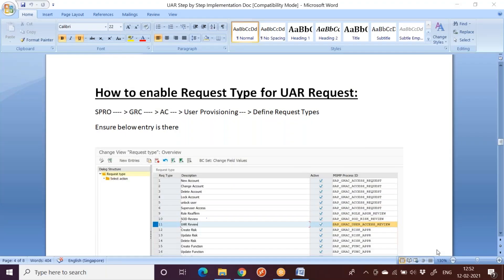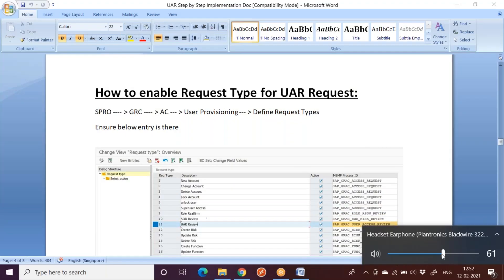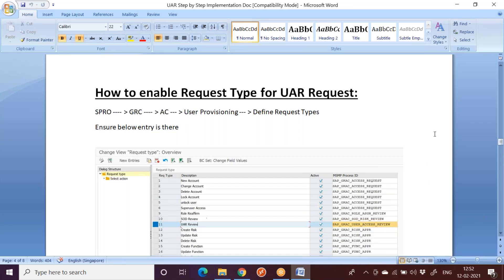This conference will now be recorded. Hi everyone. Let us come back to the UAR session. In the previous two sessions, we have seen two parts. The first part is what are the parameters requisite for the UAR configuration, and the second part is how to enable the workflow related to UAR. This is the third video where we will be talking about the UAR request type.